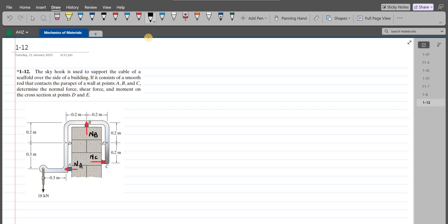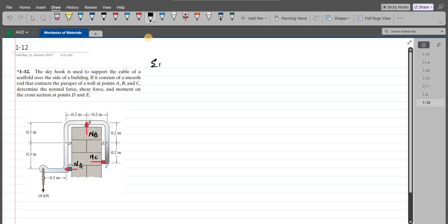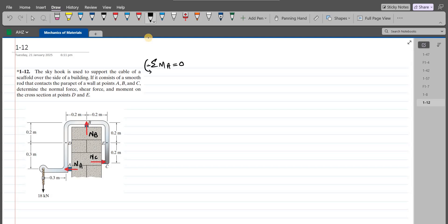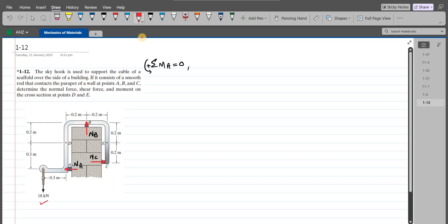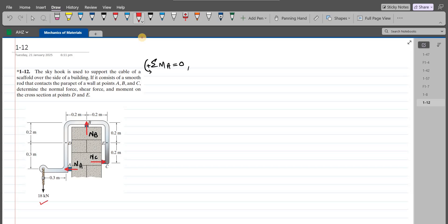So now we can apply our equations of equilibrium. My first equation would be summation of moments at point A equals to 0. I am considering counterclockwise direction as positive. Since the line of action of NA passes through point A, NA does not produce any moment about point A. This 18 kN force is trying to rotate the hook in counterclockwise direction about point A, so its moment is positive, with a moment arm of 0.3 meters. NB is also trying to rotate the hook counterclockwise about point A, so its moment is positive, with a moment arm of 0.2 meters.